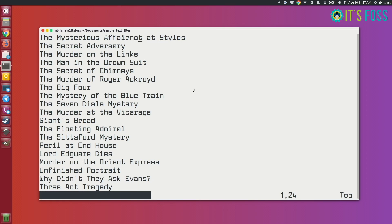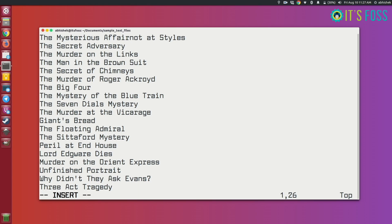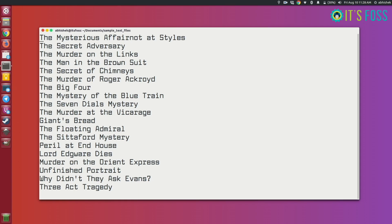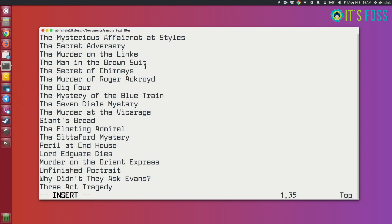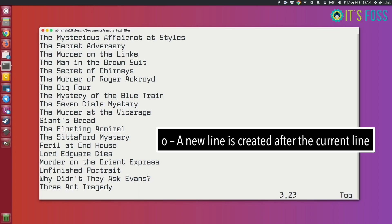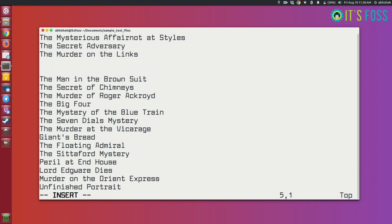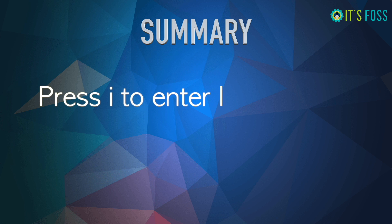There are other ways to enter insert mode. With 'a' it goes into append mode — the cursor will appear at the next cursor position. With 'I' (capital I) it will go to the beginning of the line. With 'A' (shift+A) the new text will appear at the end of the line. If you press 'o' a new line will be created after the current line, and shift+O creates a new line before the current line. You don't need to remember all of them — just remember that I means insert mode and Escape means command mode.